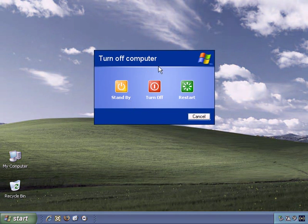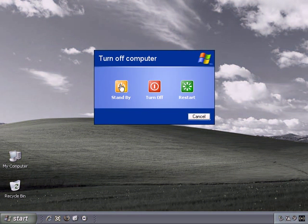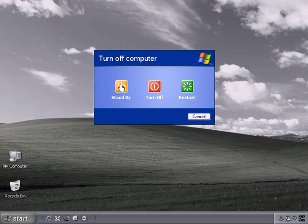You can Stand By, which effectively puts your computer to sleep until you wish to return, which puts your computer into a lower power state, so you can quickly resume your Windows session later.